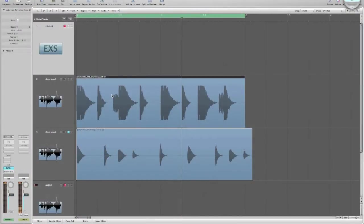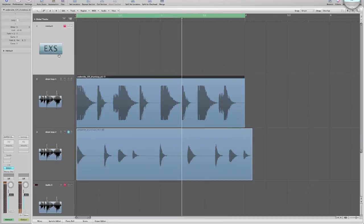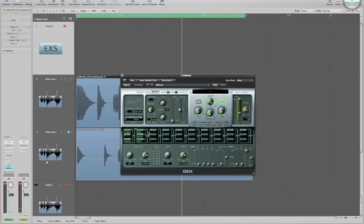Okay, now that we know how to bounce down one-shots and organize them into folders neatly, we need to load them into our sampler. In Logic's case, that's the EXS24, so go ahead and pull one of those up.